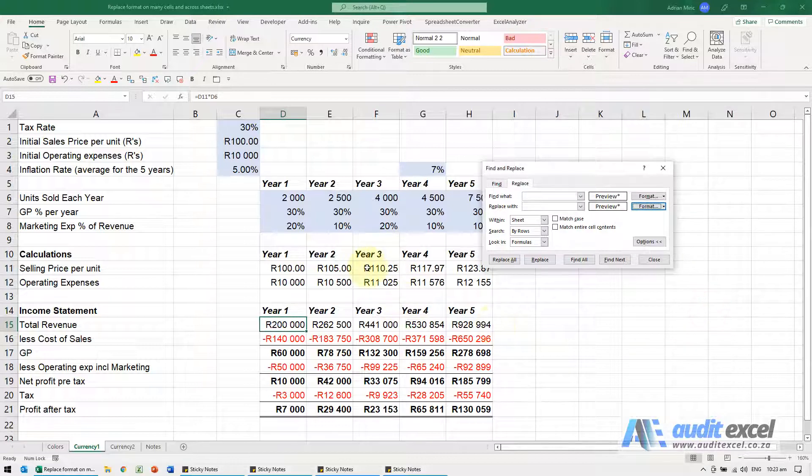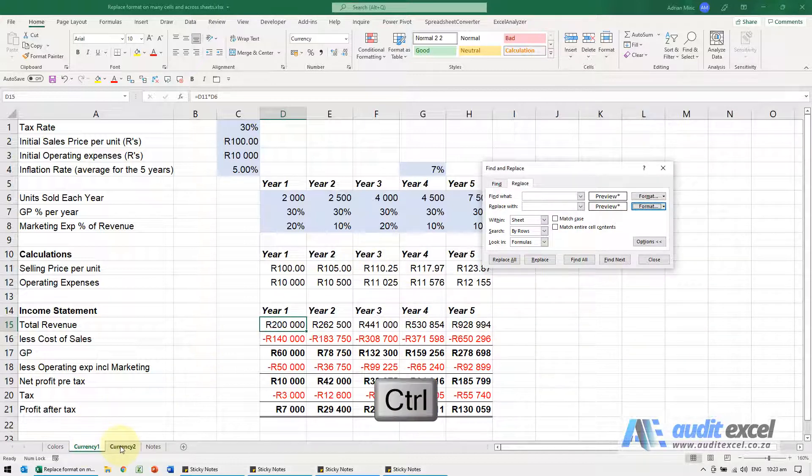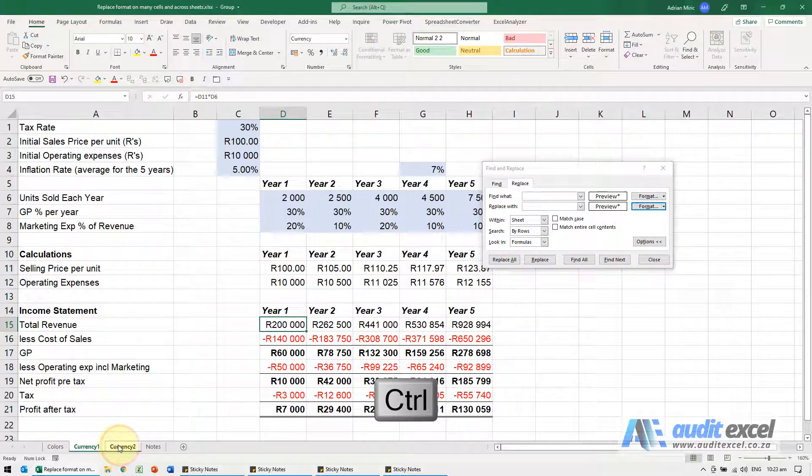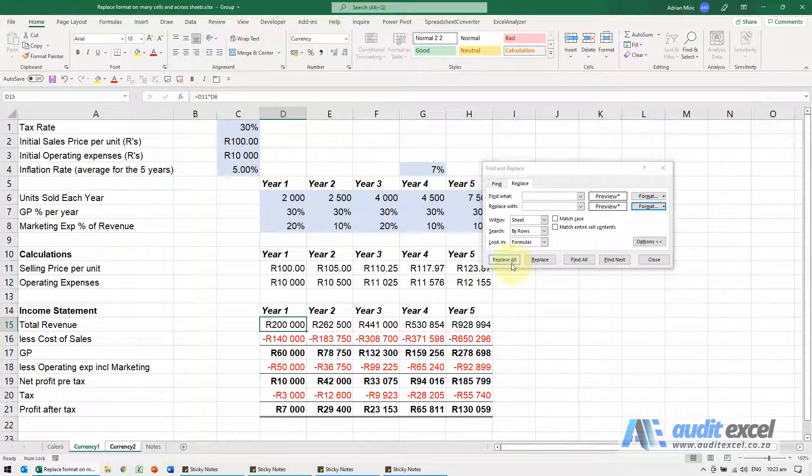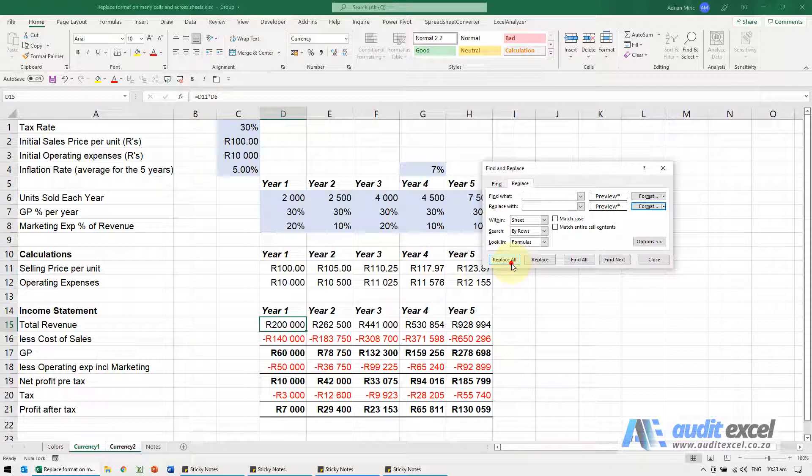Now if I run it now it'll only replace one, so I'm going to just go to my second sheet, hold my Control button down and click on Currency. So now it's going to do the search in both of them and when I click Replace All.